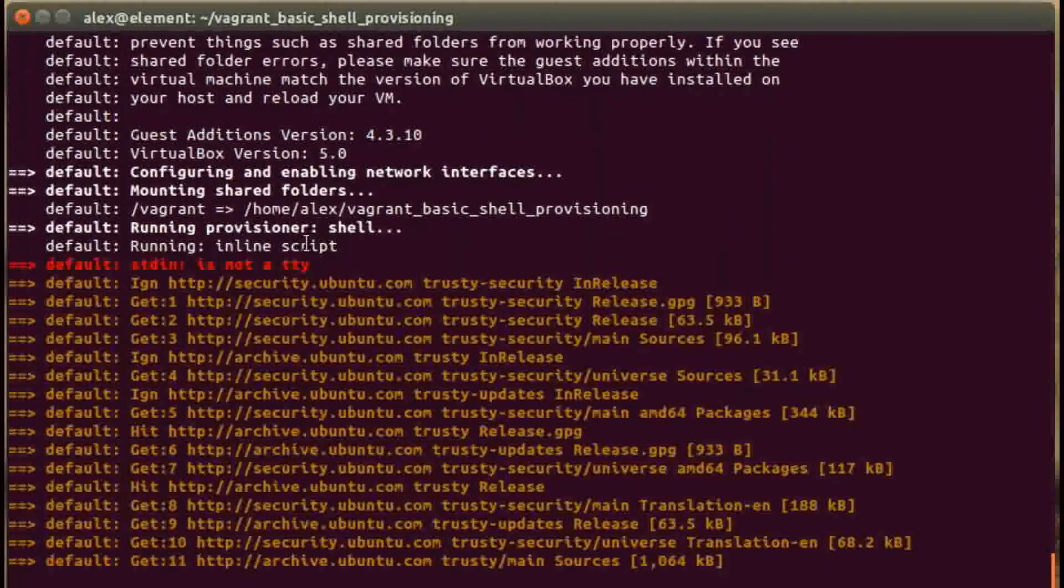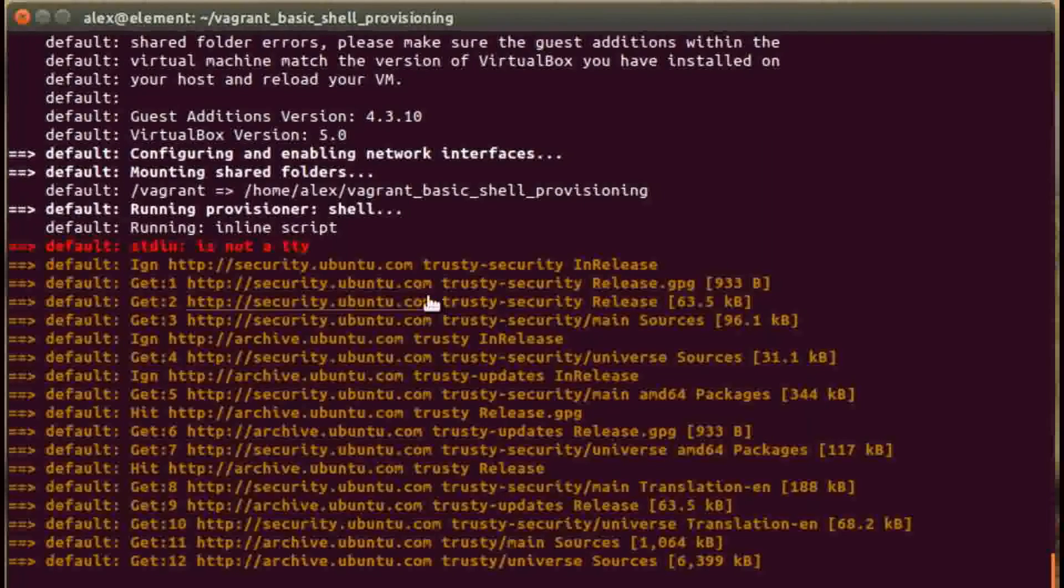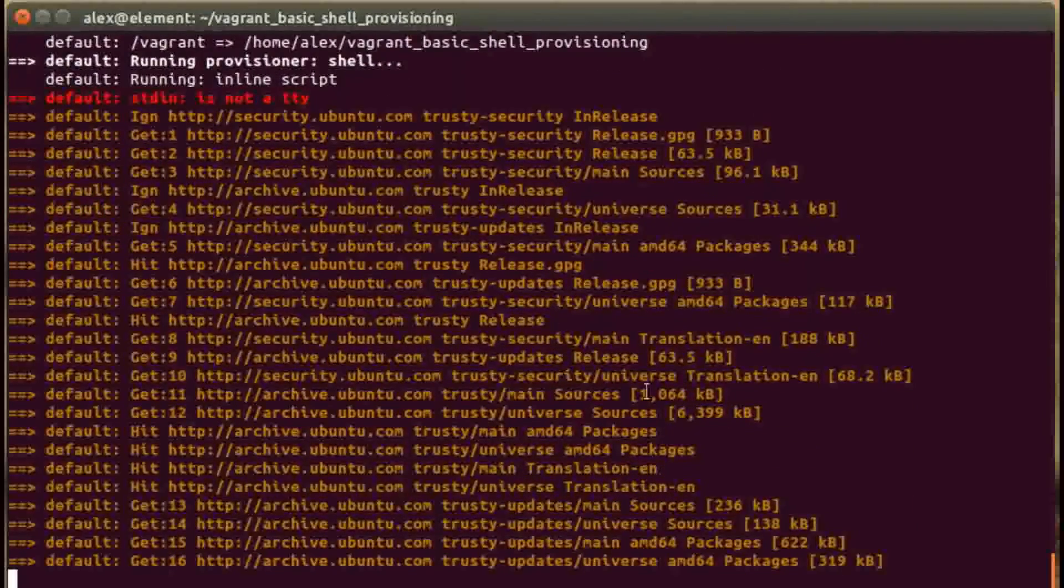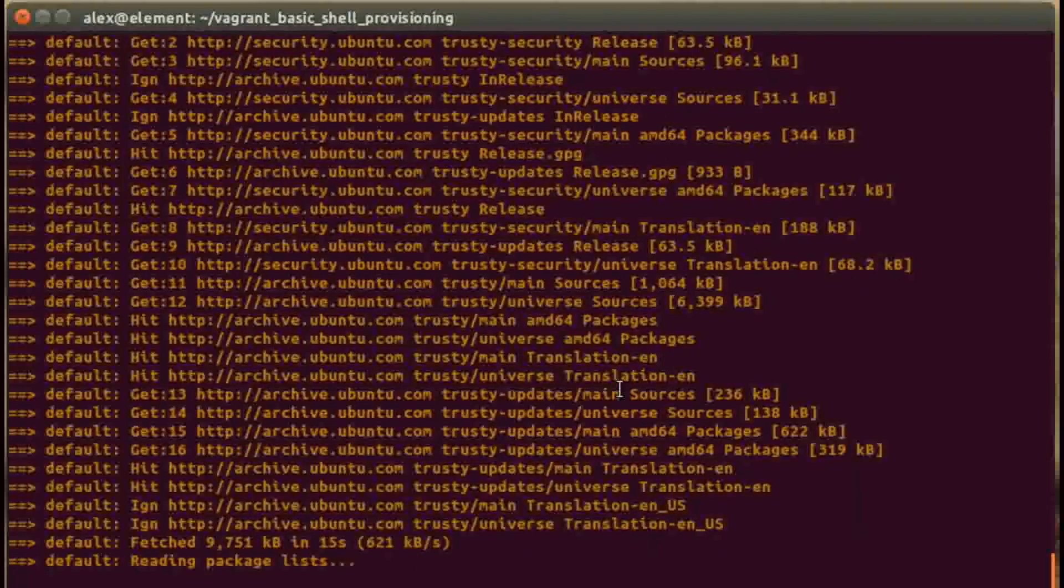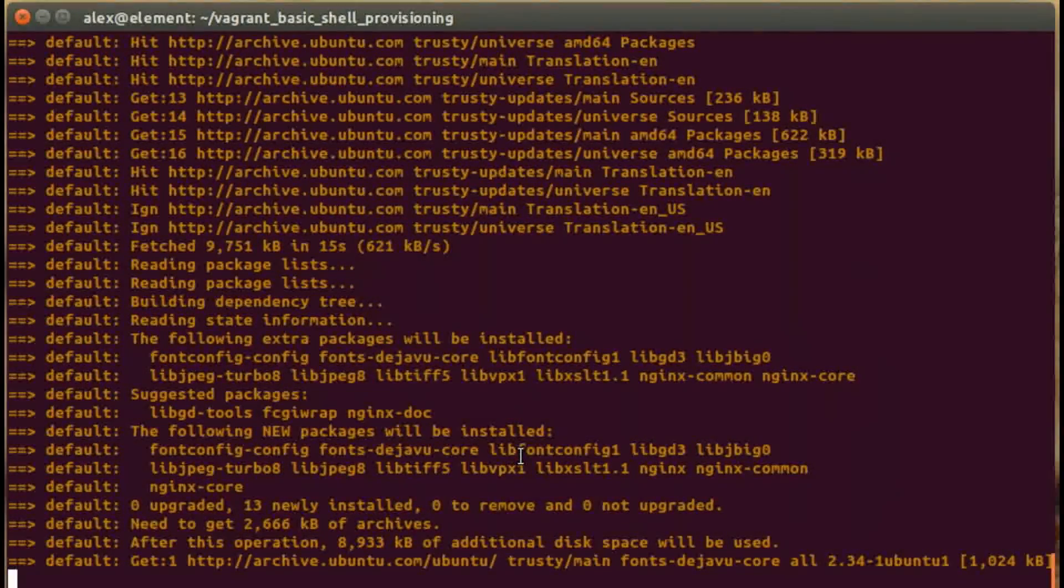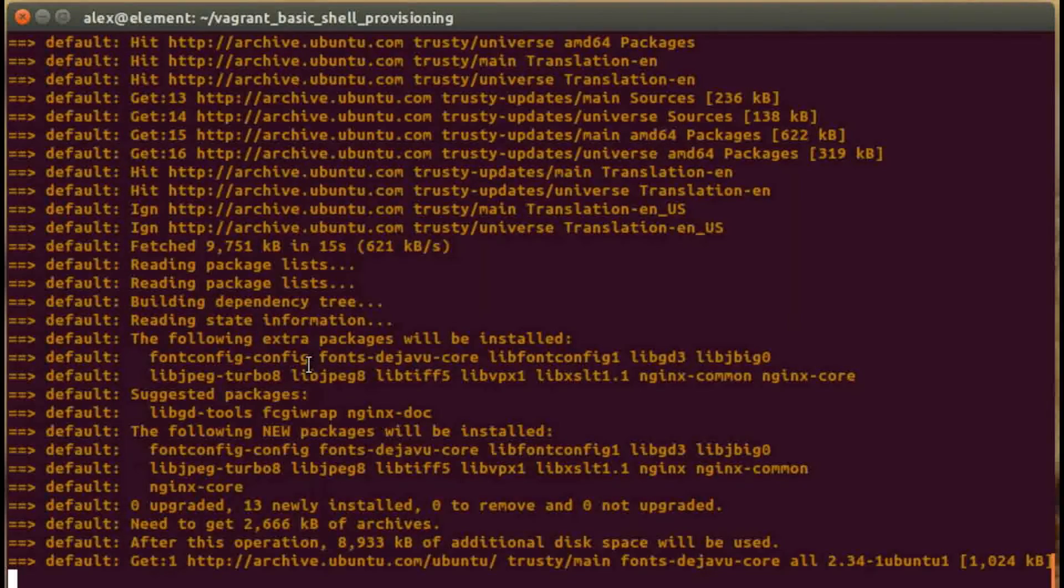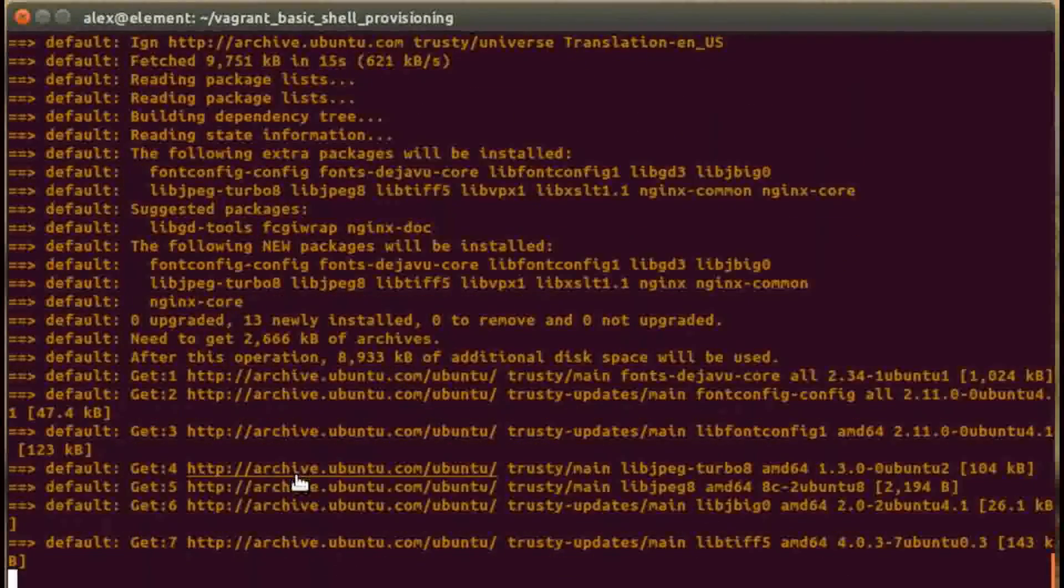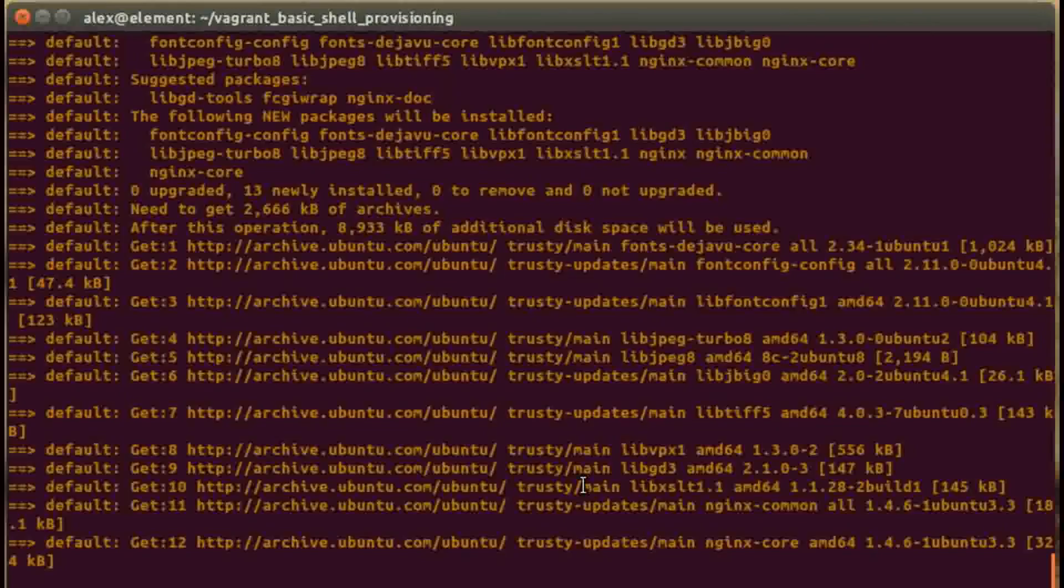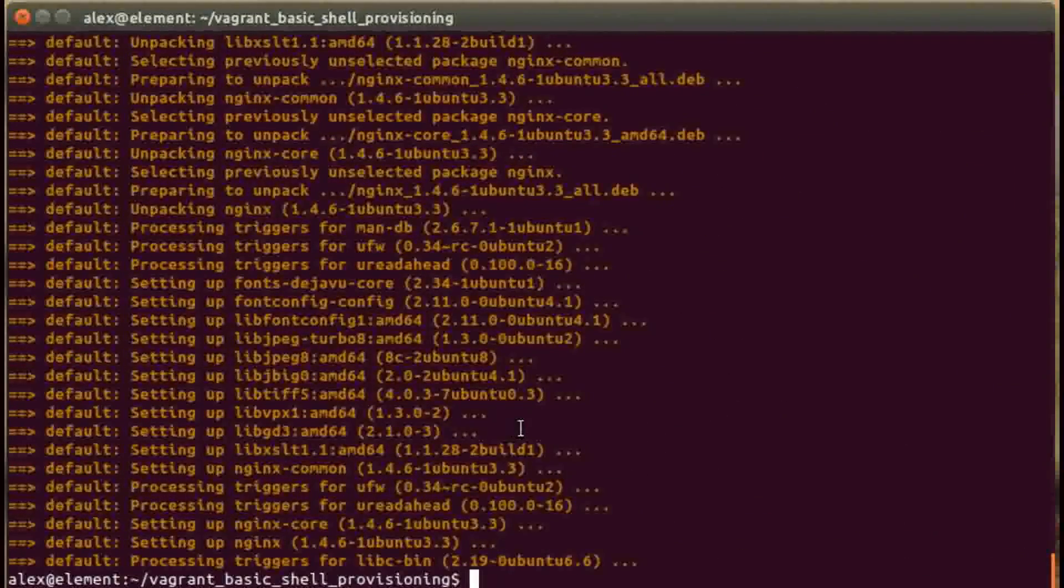Now it's run the shell provision as you can see here, and this is the output it's getting. First of all it's running the sudo apt-get update command, this is what's happening now, the first part of the configuration. Then we should now see the nginx command. Somewhere here we go - nginx-common, nginx-core. Now it's installing all of that, and because we've added the -y flag into the command, that's working fine. Fantastic, that's all done now, so the vagrant machine is ready to up and run.